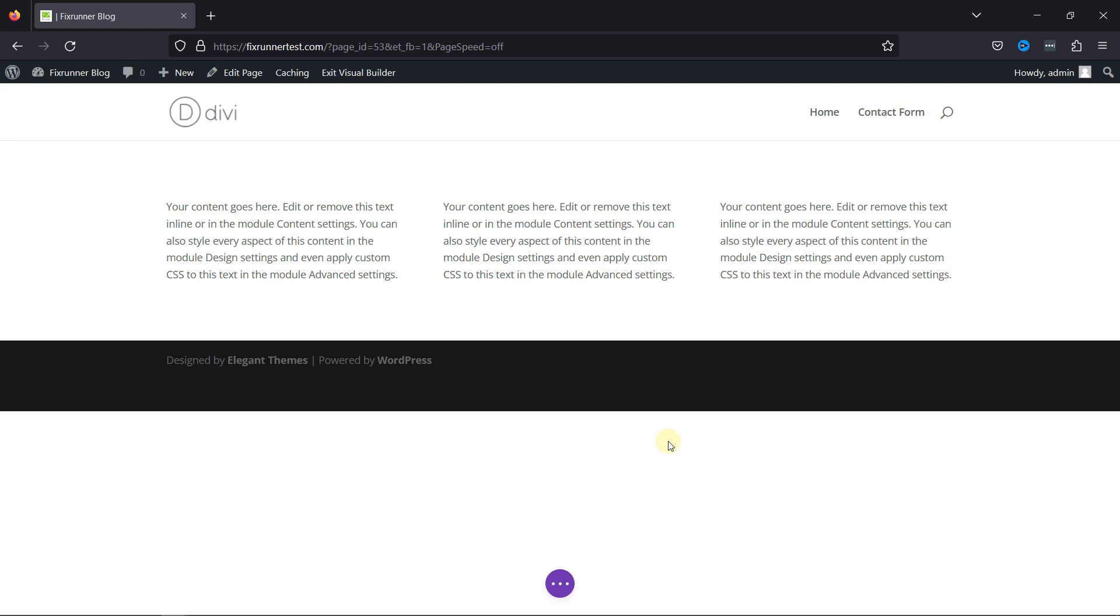Divi makes it easy to add box shadows to your design elements because it comes with seven built-in shadow styles that you can apply to any element with the click of a button. Adding a box shadow won't affect the size or spacing of the element on your page.